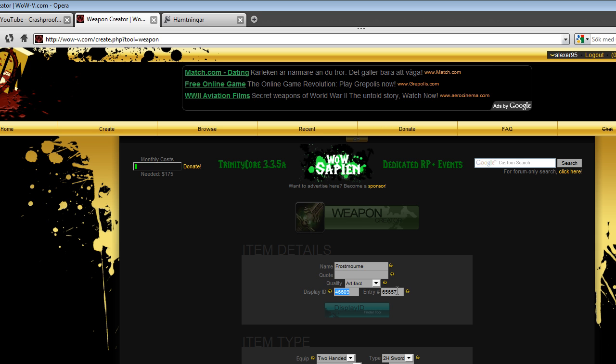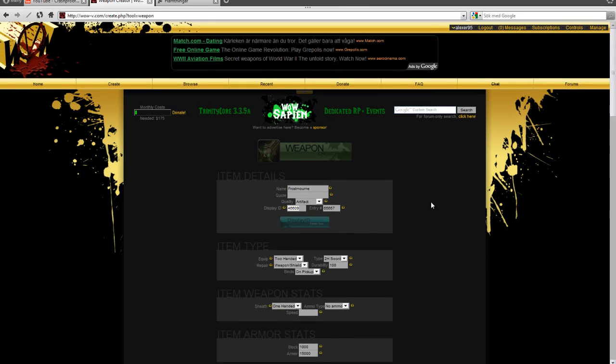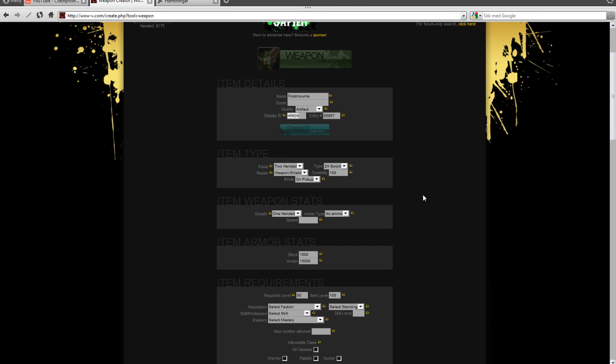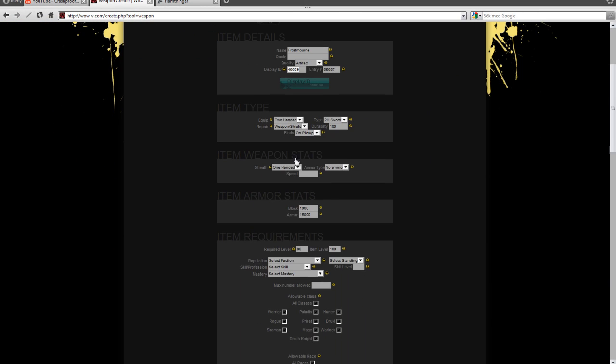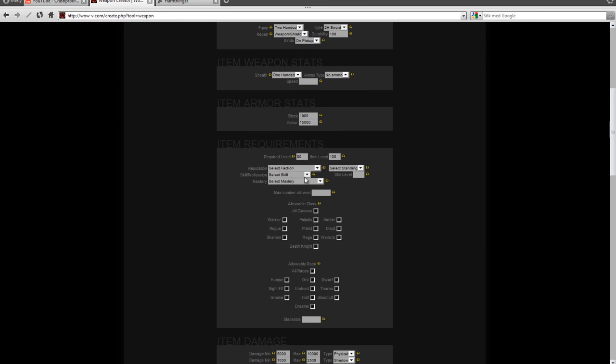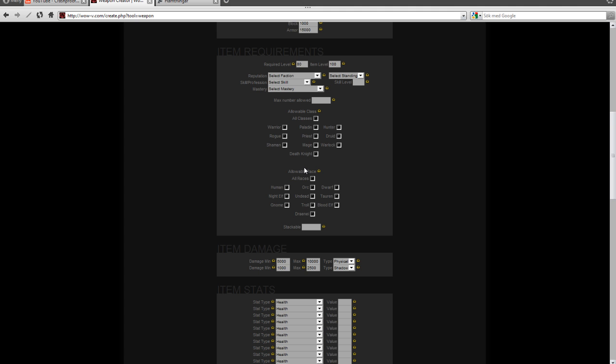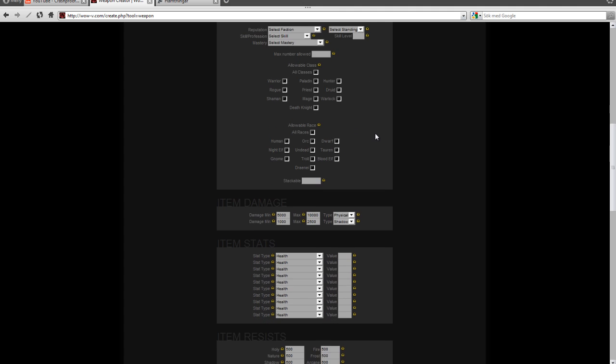Then you have to make an entry ID for your weapon. This has to be unique, and it's the ID which your item will be recognized as in the database. So in this case, 65657. And then you fill out all this stuff. I'm sure you can figure out what it all does.